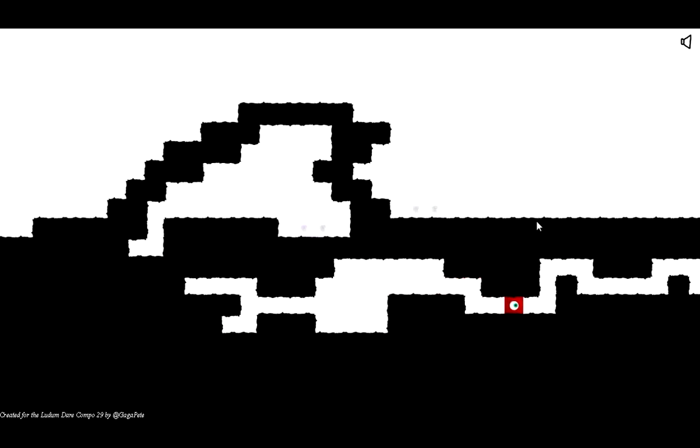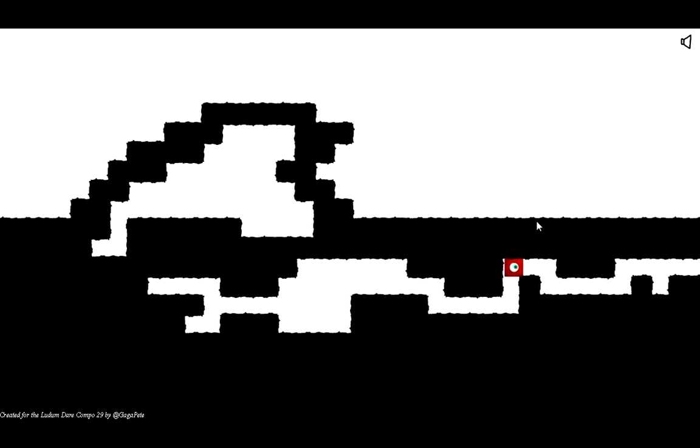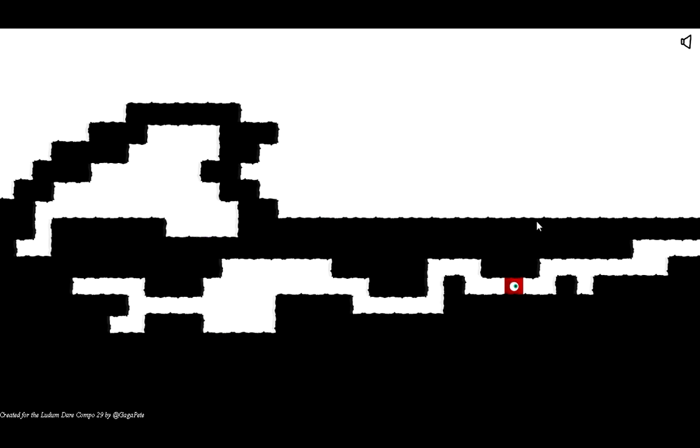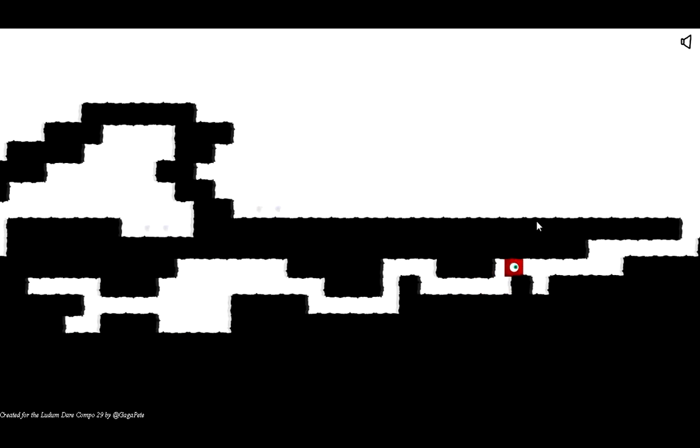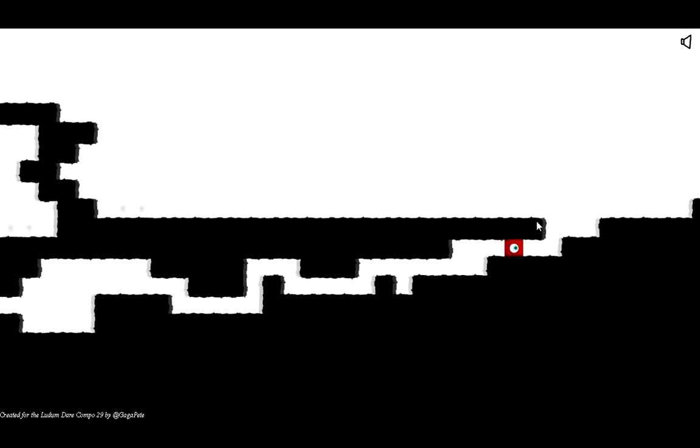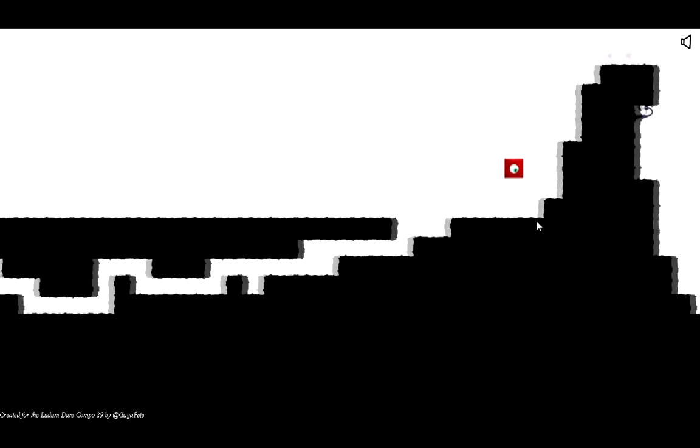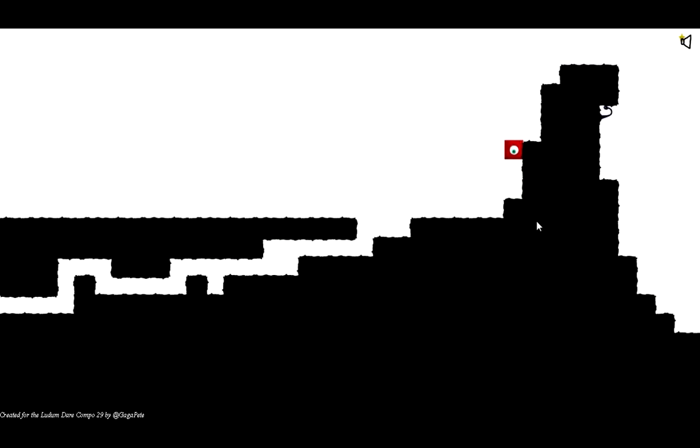It does not seem to be any way to get up there. Well, not that I can.